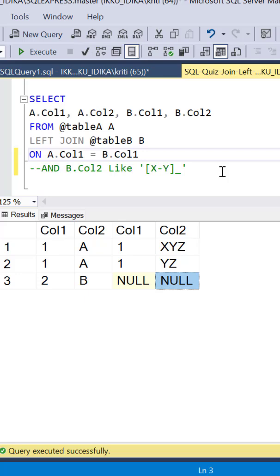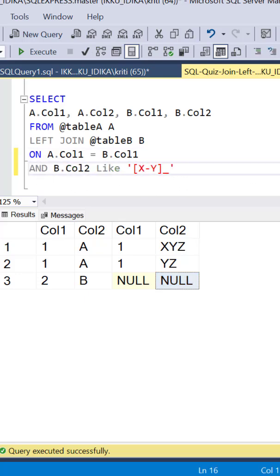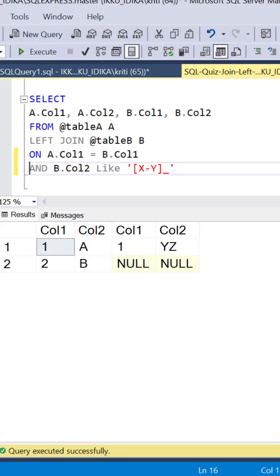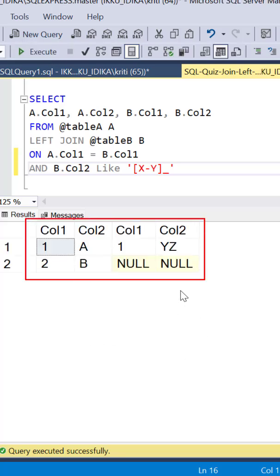Now let's add the next condition to this query and see what are the results. So we execute the query once again and now we see that only two records have made it to the output.